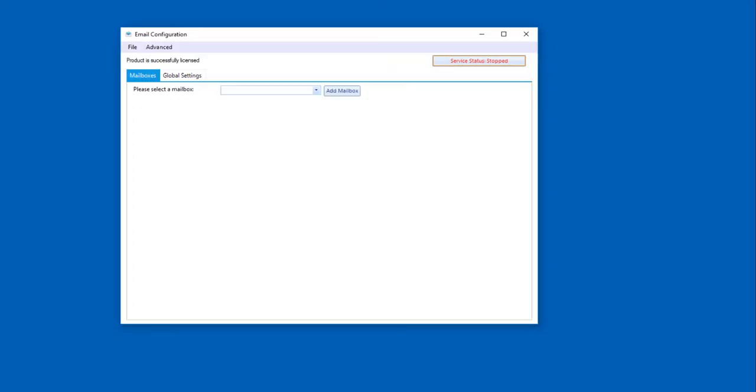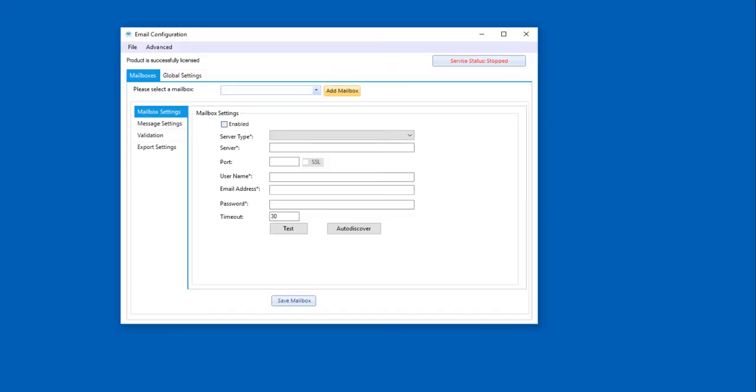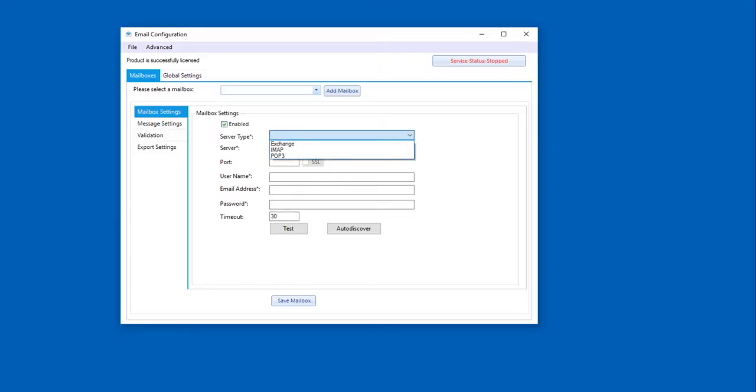So the first thing we do when we have the configuration loaded is we add a mailbox. When we do that, we get a number of settings that are loaded. The first thing we want to do is connection. We want to understand how we connect to the mailbox. So we're going to go ahead and enable this and then we're going to select the type of email box that we're going to process from. In the terms of today's demo, we're going to do Exchange.